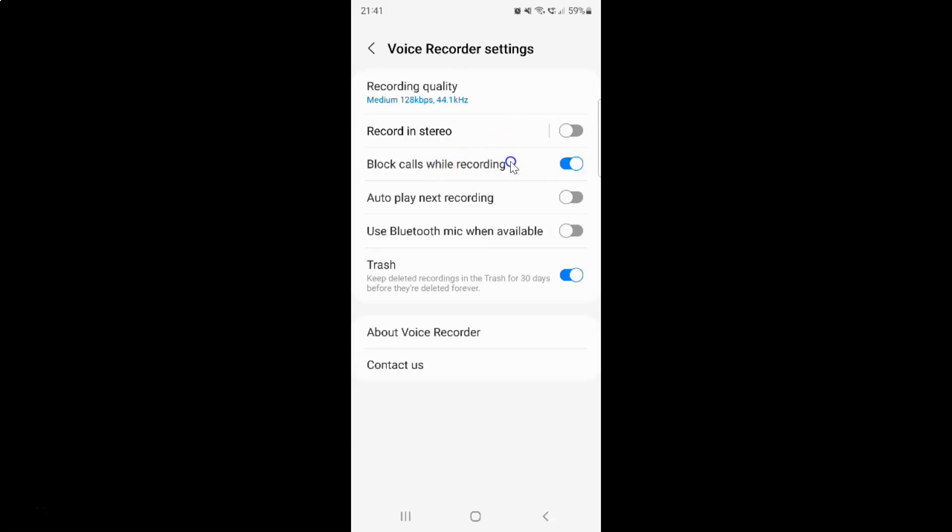And whenever you want to disable block calls while recording then you have to disable this toggle button. To disable this toggle button you have to tap on it so that this slider moves to the left. So let me show you. Let me tap on it. And when you see guys it's now disabled.